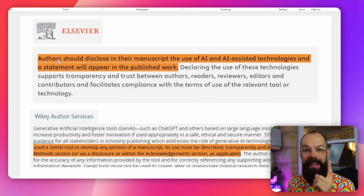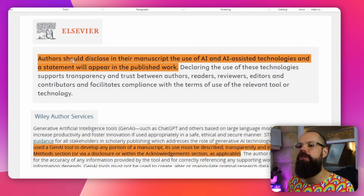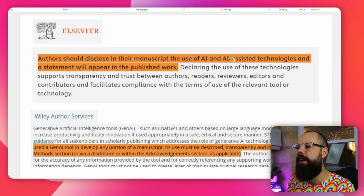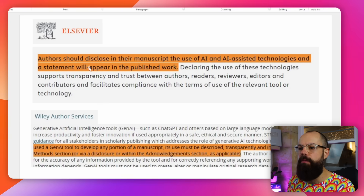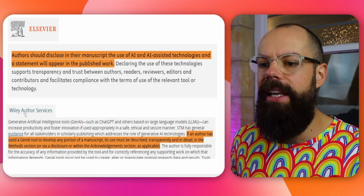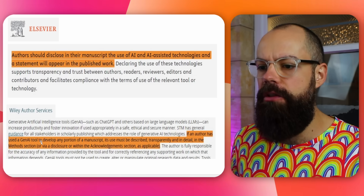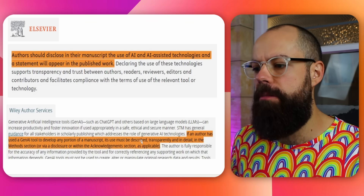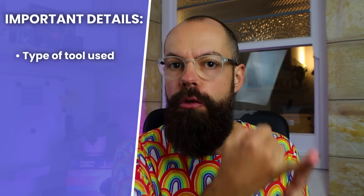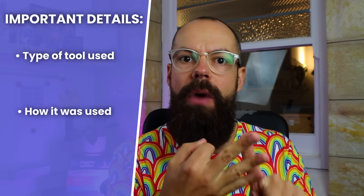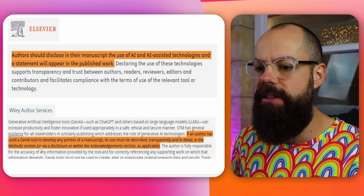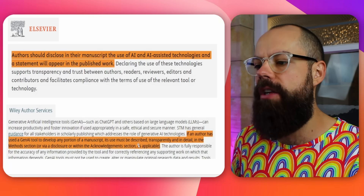In Elsevier journals, authors should disclose in their manuscript the use of AI and AI-assisted technology, and a statement will appear in the published work. Wiley Author Services says if an author has used a generative AI tool to develop any portion of the manuscript, it must be described transparently and in detail — the type of tool, how you've used it, and the large language model used, for example GPT-4 or Claude. This goes in the method section or in a disclosure within the acknowledgement section.